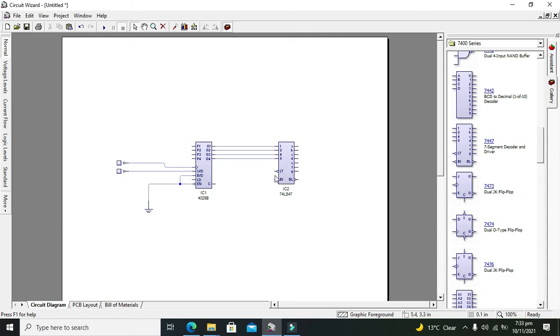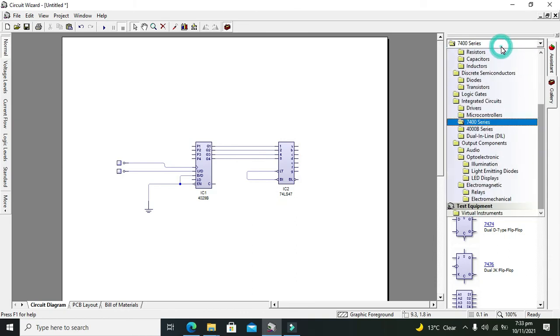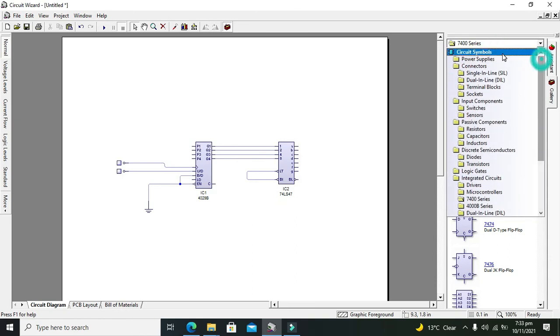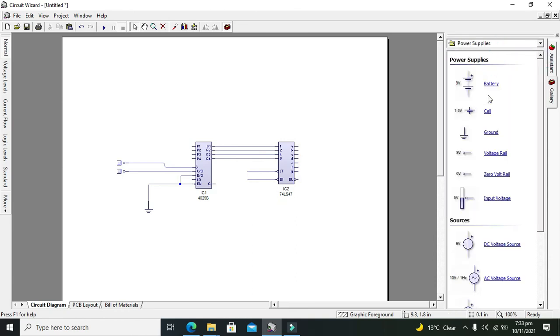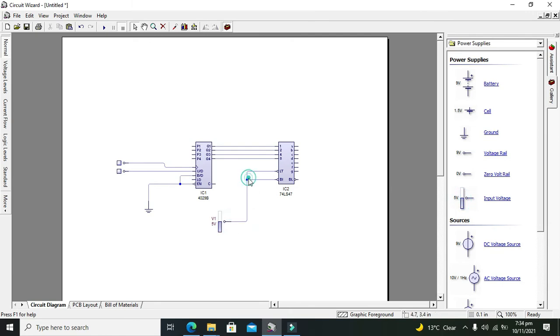One more thing: you should connect this LT and BI pins with the five volt. So we will take our input volt that is equal to five volt and connect it like that.